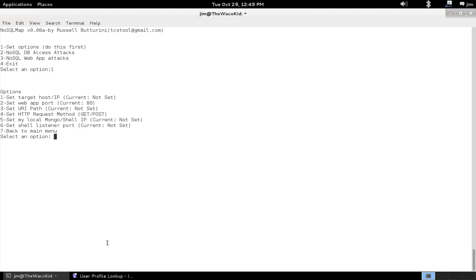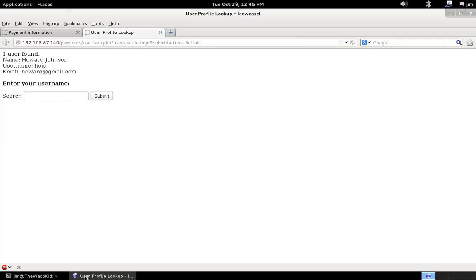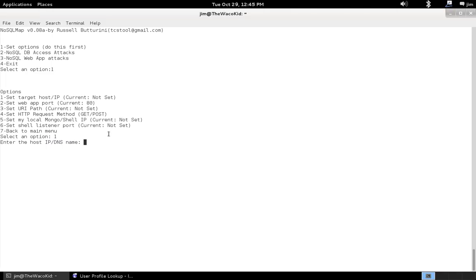So, as you see, I've already got my NoSQL Map started by typing nosqlmap.py at the command line. I'll set my options. So, let's set our target host. As you see, it's going to be 192.168.87.140.